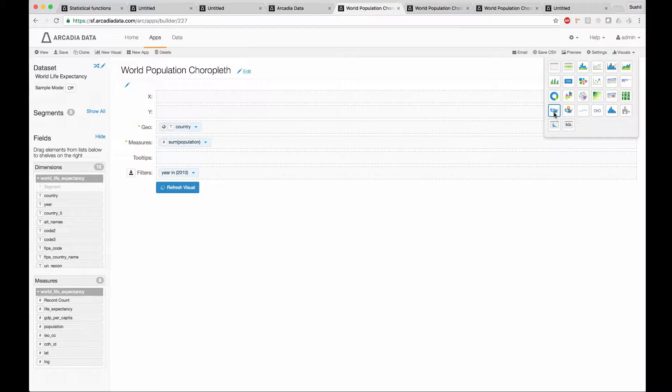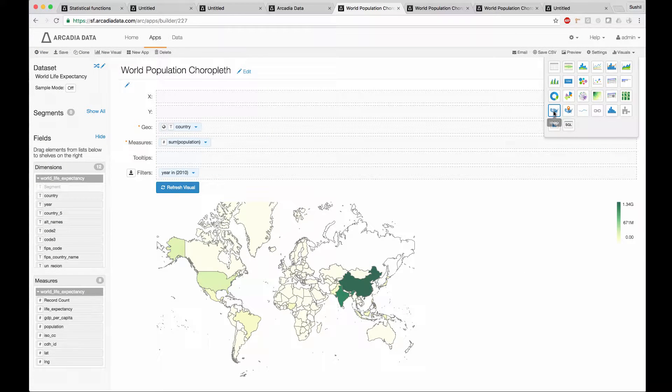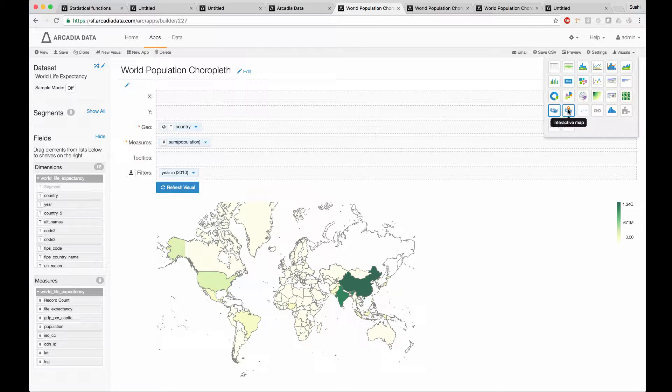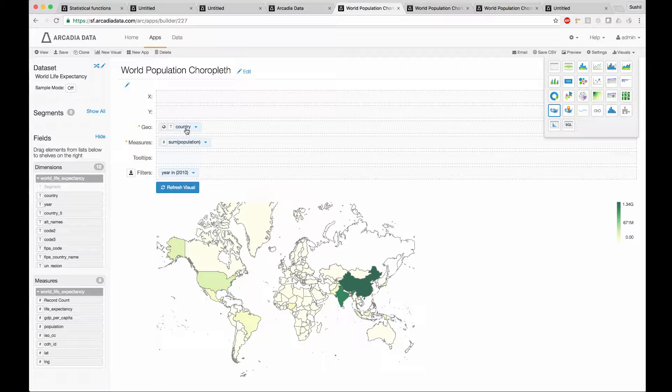I can see that this is a visual type for mapping, which is distinct from the one that we use for Google Maps, Mapbox, and other external mapping integrations within Arcadia. Within this visual type, we ask for a geocode field and then a measure.